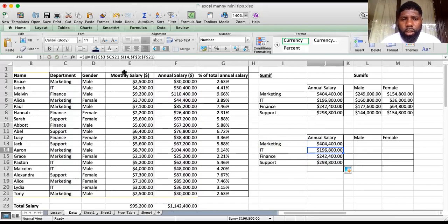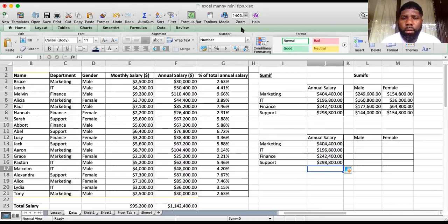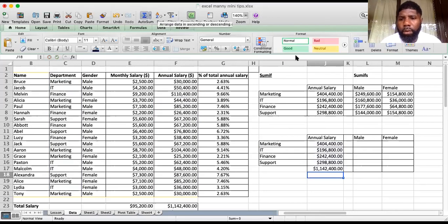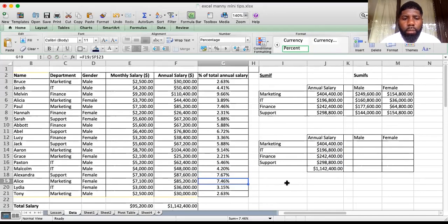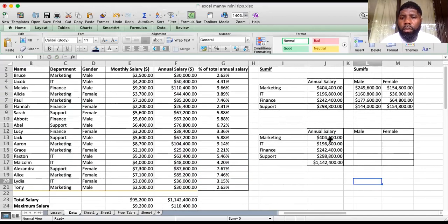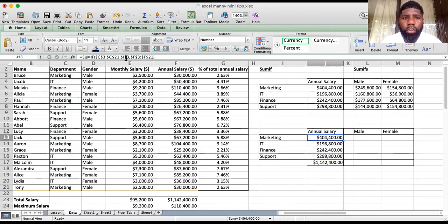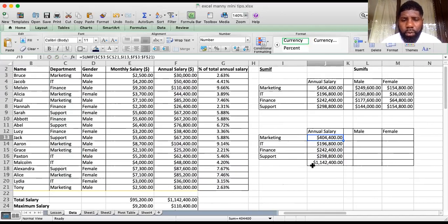If we drag this down, the rows are not locked so it drags down accordingly. Let's sum this up — that gives me 1.1 million, which matches. So that's it really for SUMIF. Make sure you've got your criteria range, your criteria, and your sum range, and that the ranges match. If one is different, you get an incorrect result.